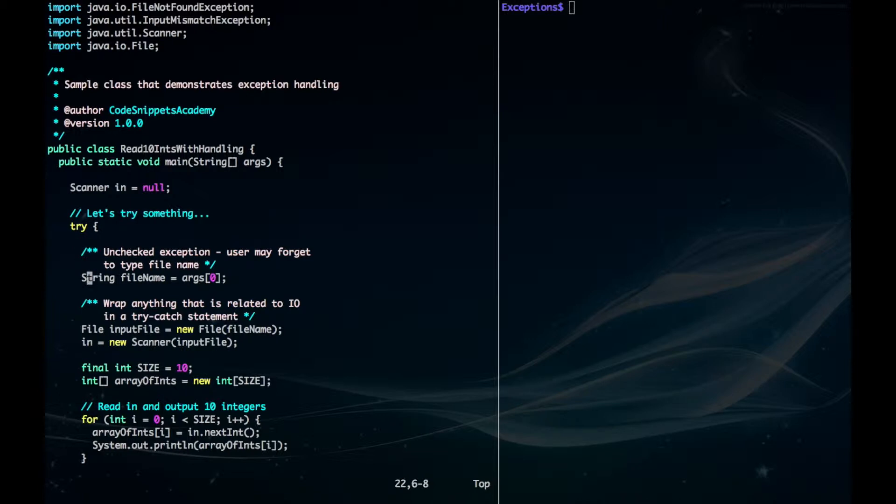I also forgot to mention another unchecked exception, where the user may forget to type in a file name, and this would cause an array index out of bounds exception right here.